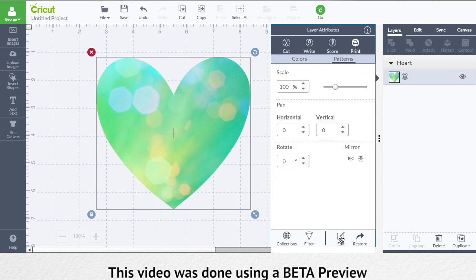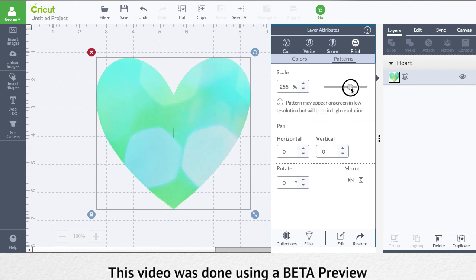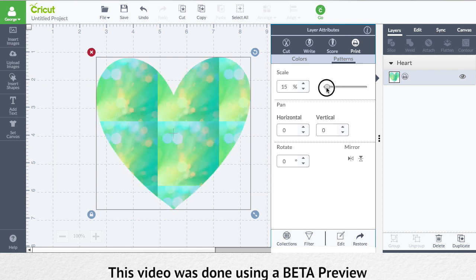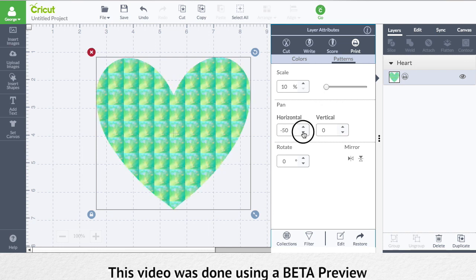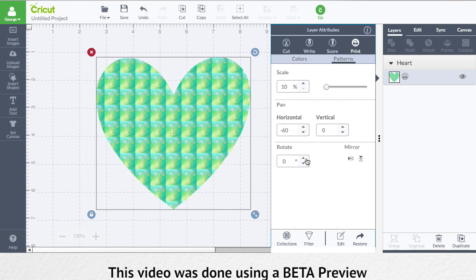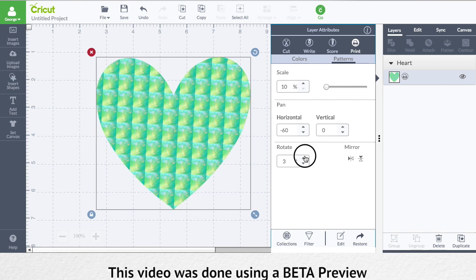You have a whole plethora of things that you can change. You can scale your objects bigger and smaller, you can pan it vertical and horizontal, and you can rotate it.